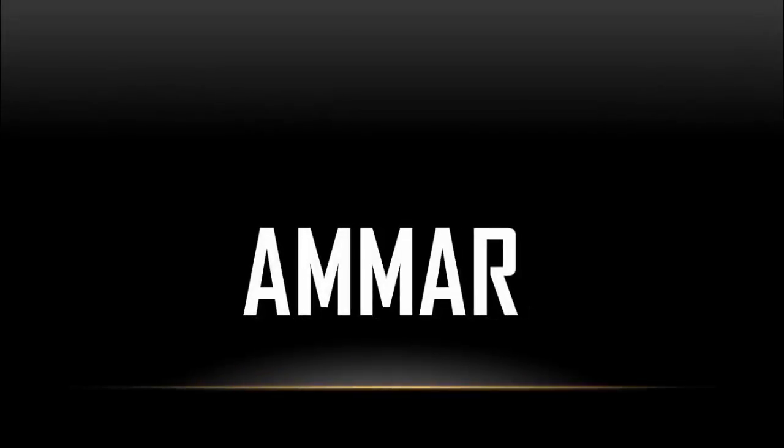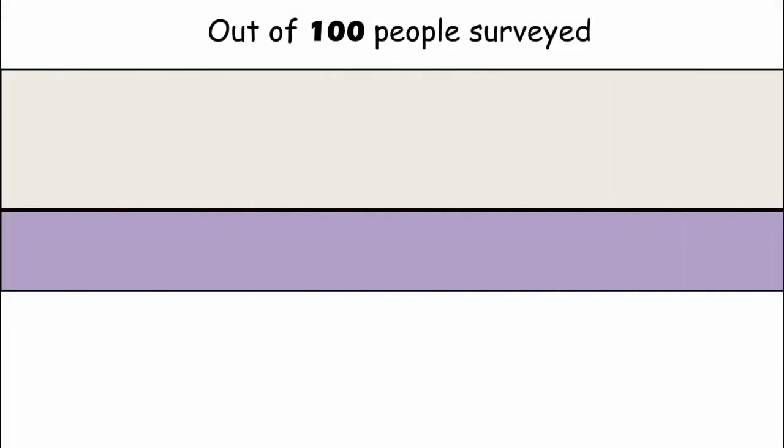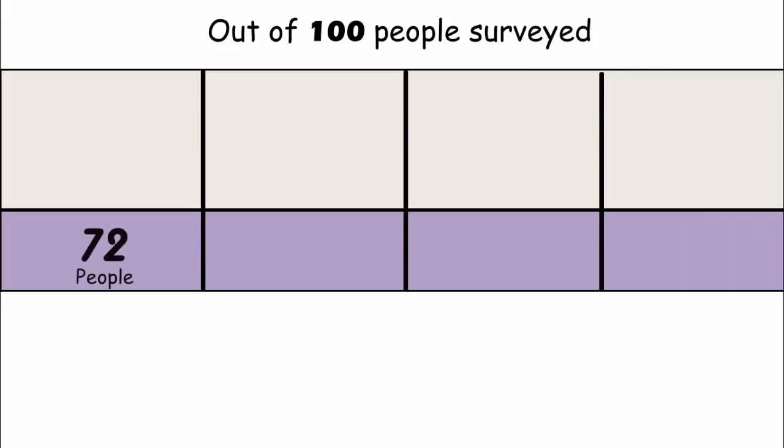What's up logical people, this is Ammar. Out of 100 people surveyed,